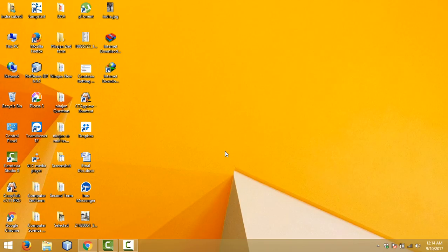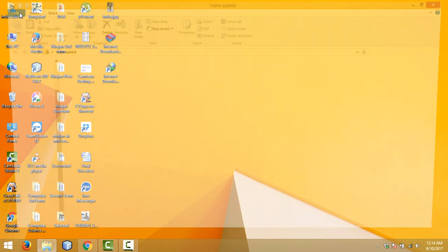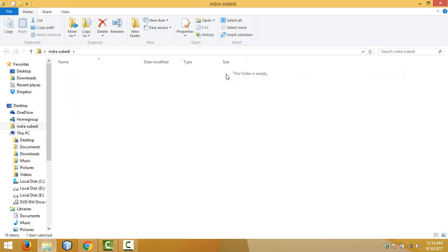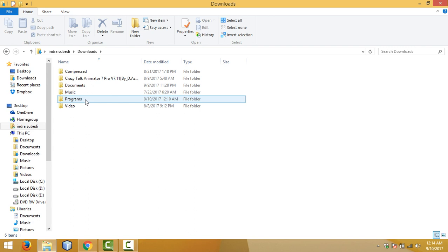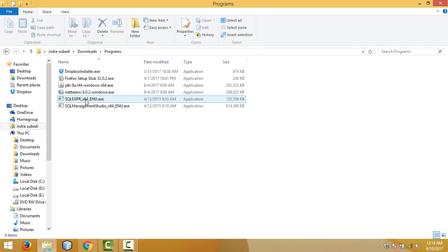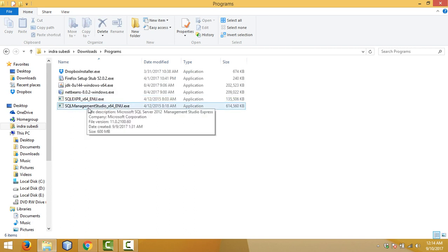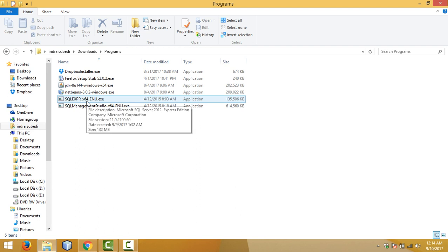The download is complete and you can find it in the downloads folder. Go to the downloads folder and double-click on the programs. First, we will install the database engine, which is the service for storing, processing, and securing the data.